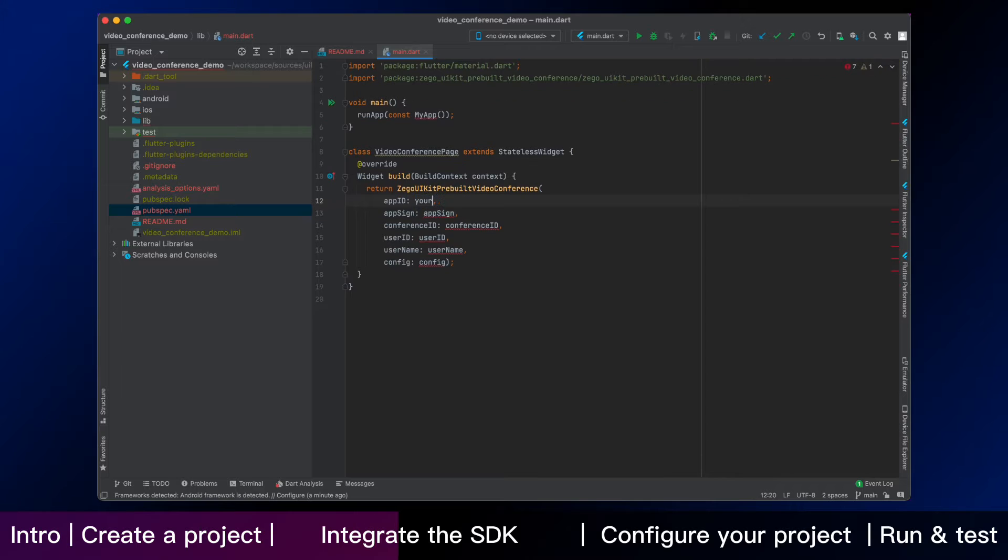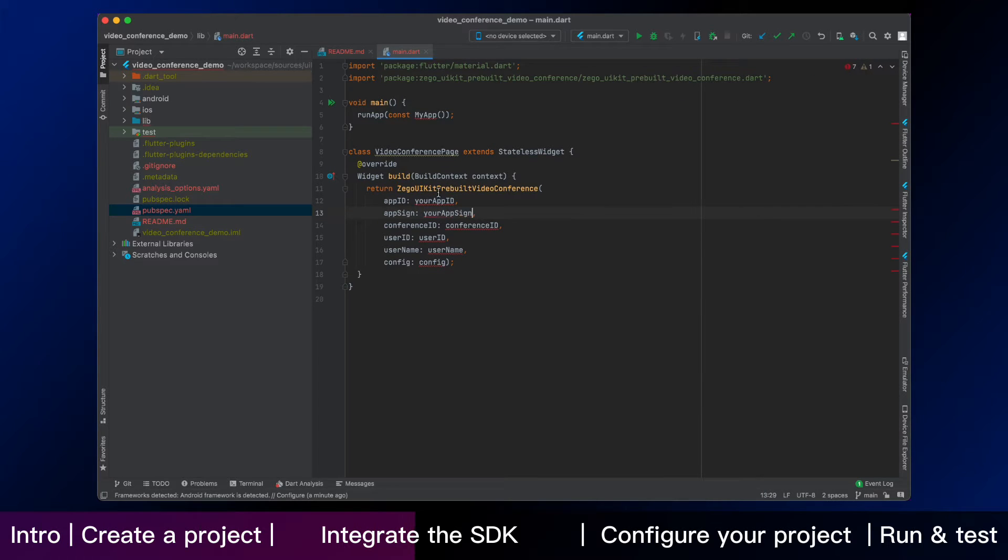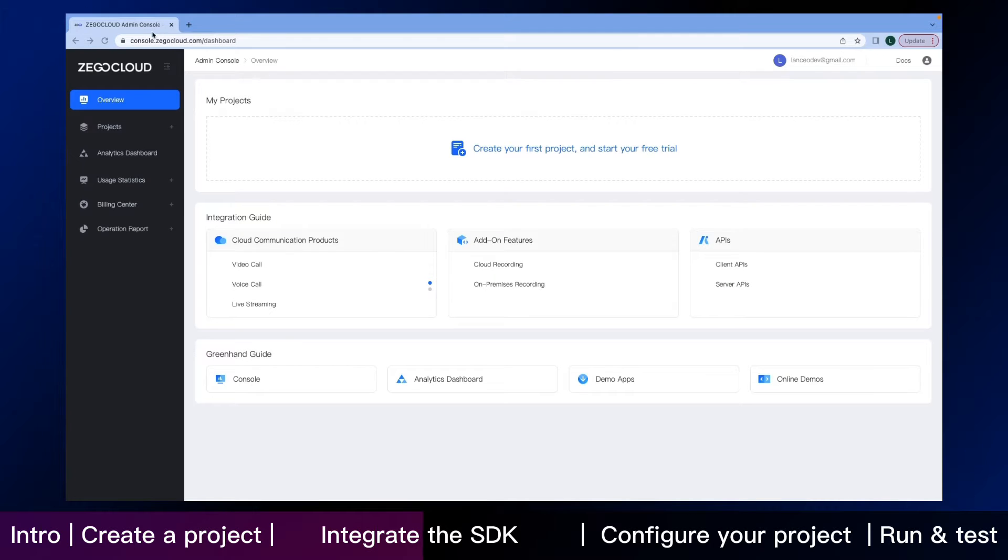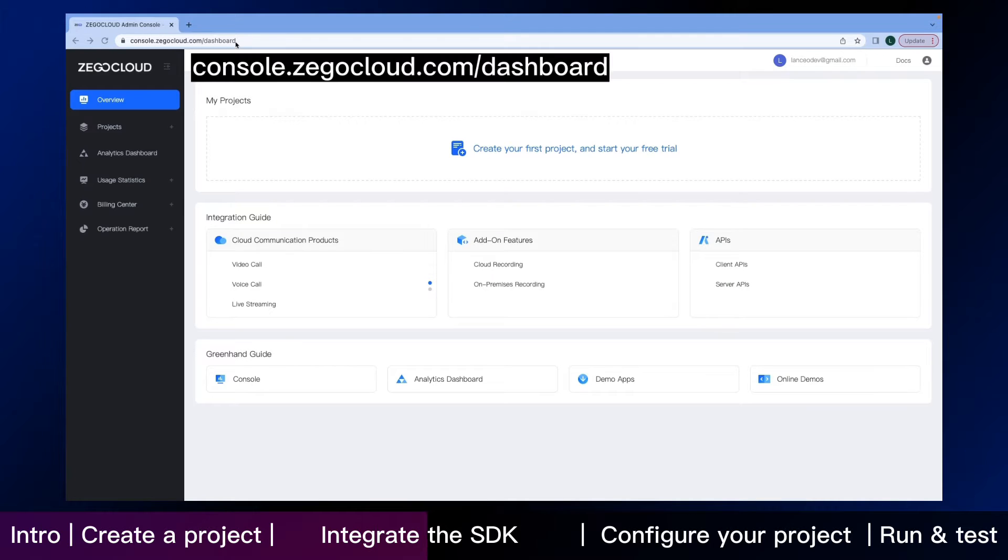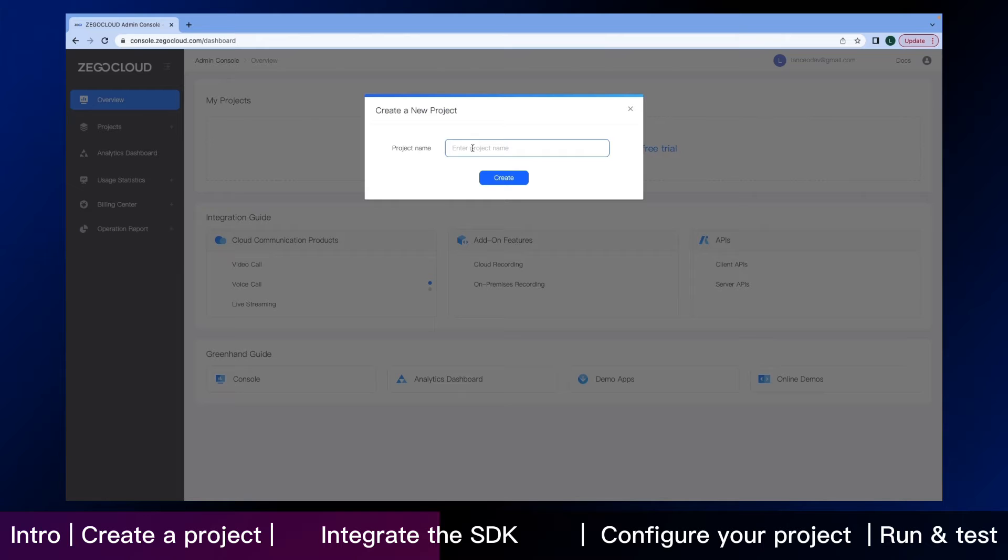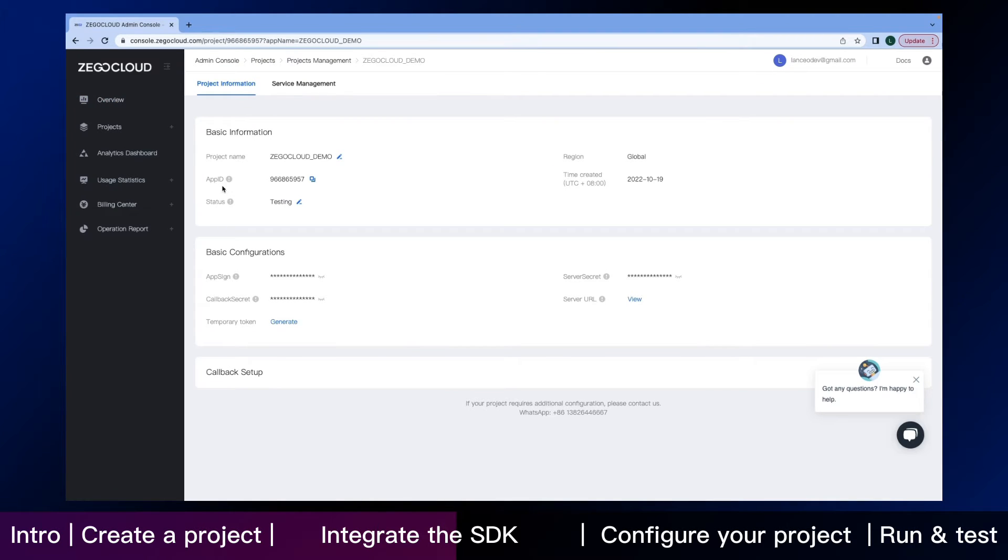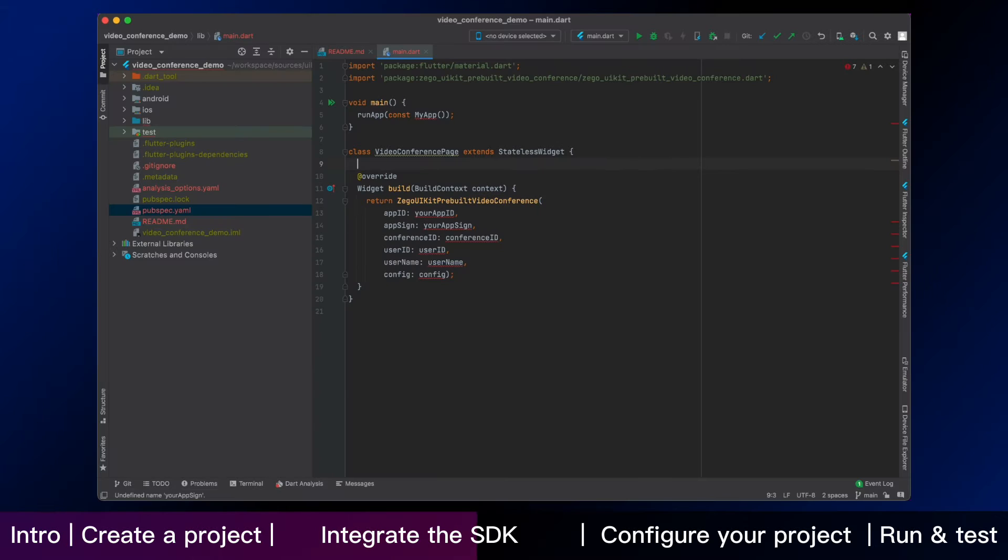Firstly, you need to enter your app ID and app sign, and I will show you how to find it in Zego Cloud Admin Console. Here is the page of the console after you sign in. Create your own project, and then click the edit button. You can directly copy your app ID and app sign here. Now back to IDE.